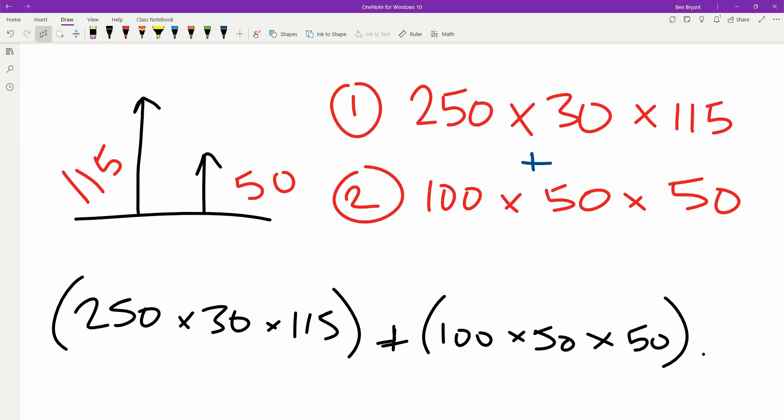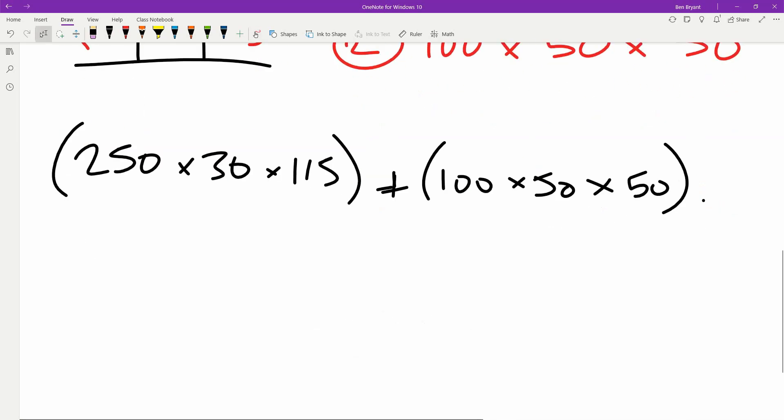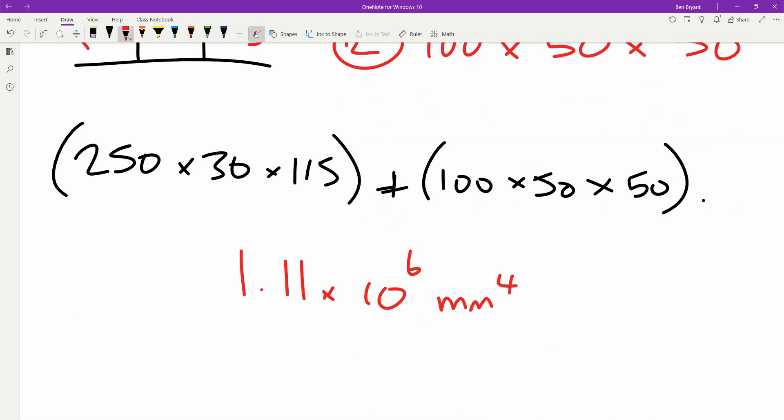So 250 times 30 times 115 plus 100 times 50 times 50. That all in is going to give us a calculated value of 1.11 times 10 to power 6, and this is still in millimeters. So it's going to be power 4 for that one there.